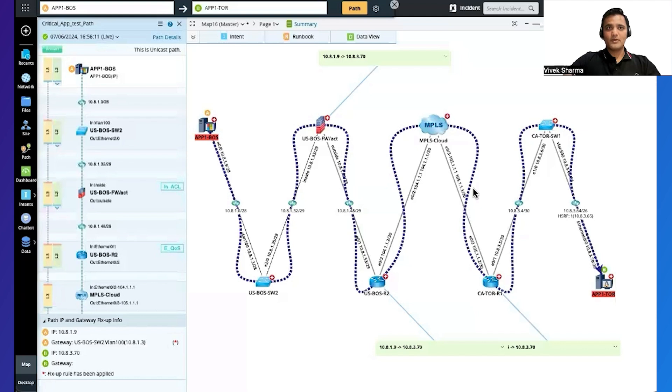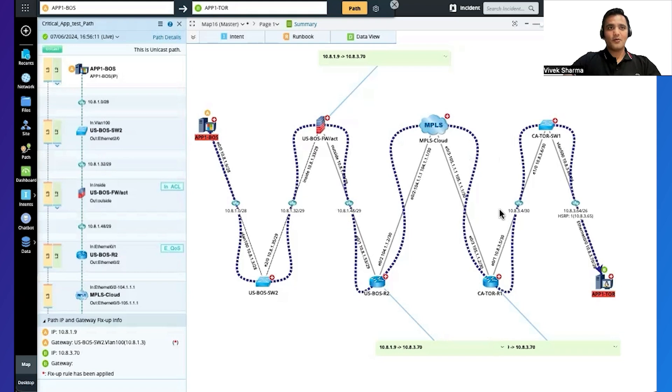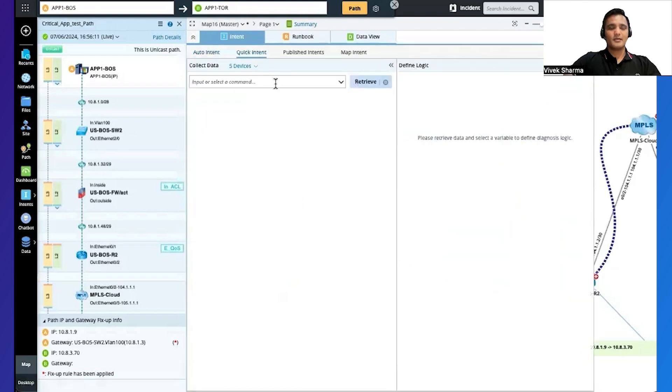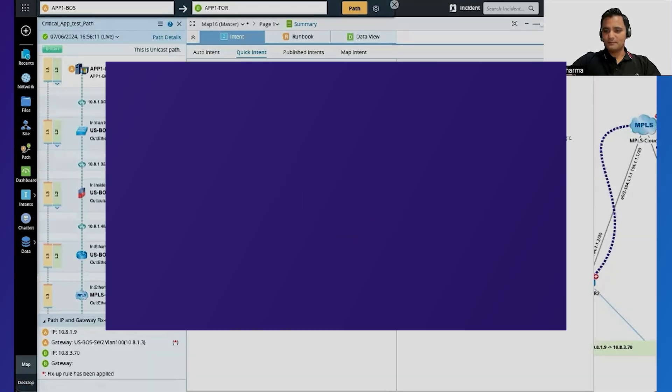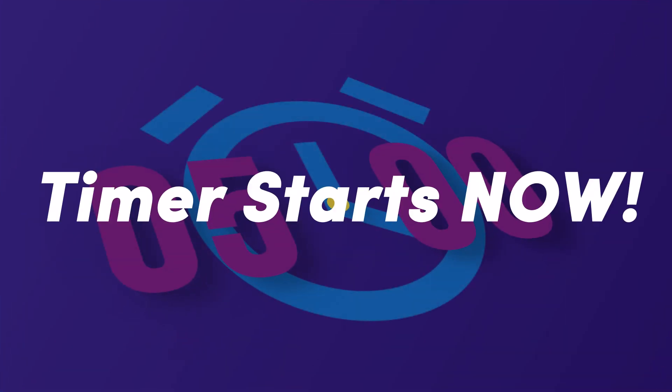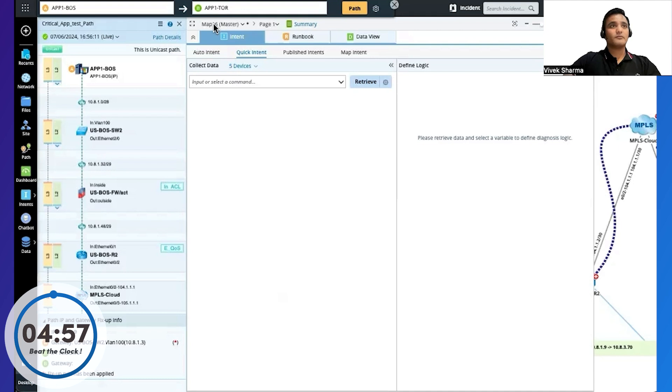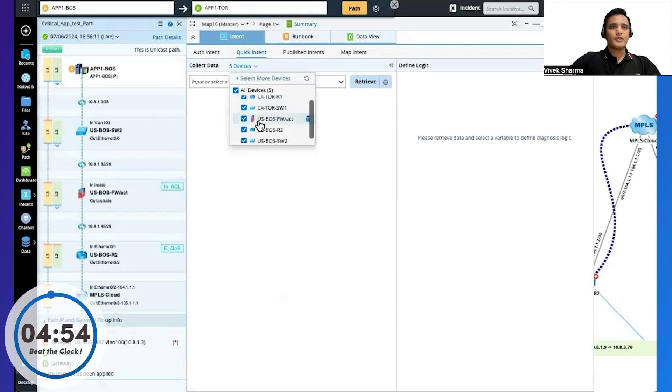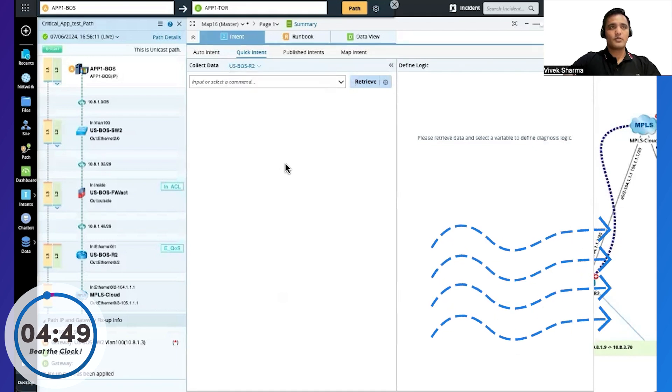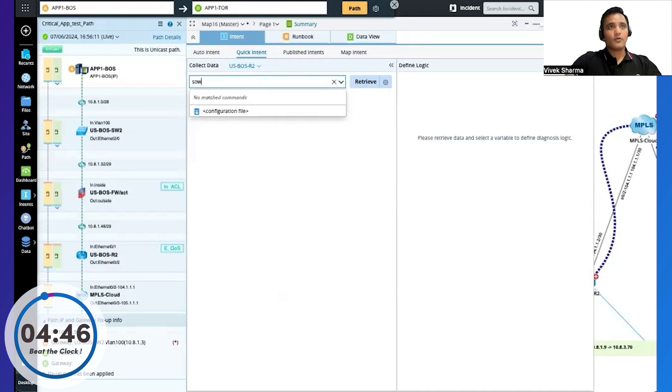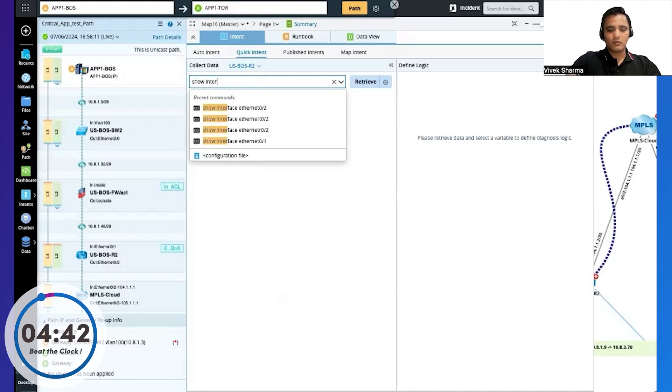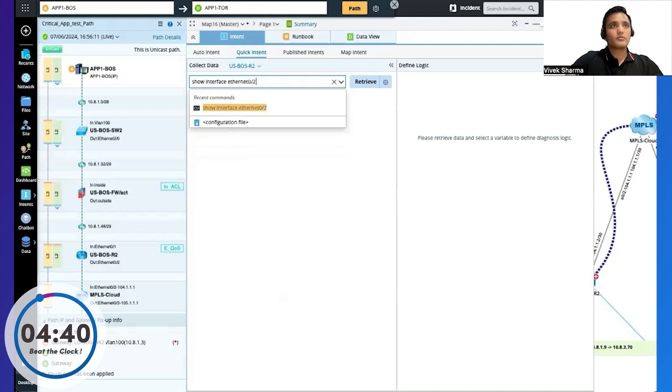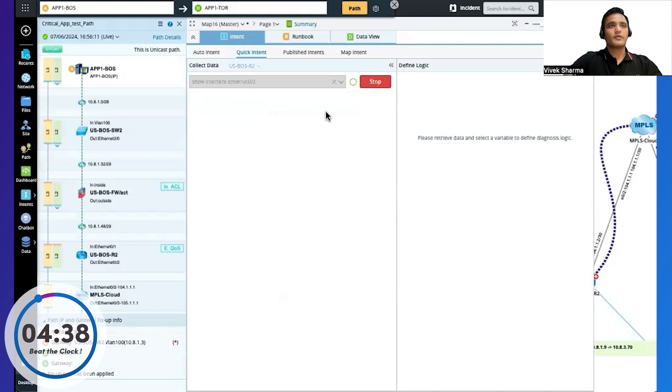All right, so back on the screen where we trace the path our critical application is traversing, let's create a no-code automation now. There are multiple ways I could create this automation, but a quick and easy way is to use quick intents. That's why they're so called. But before that, let's not forget to start our timer. And let's rock and roll. So I can create this intent for all the devices parallelly on this map, but a good practice is to start with one device and then replicate it to the rest once it's successful. So I'll just pull out the live data from this device from one of the WAN interfaces to generate my automation. And I'll hit enter or retrieve.